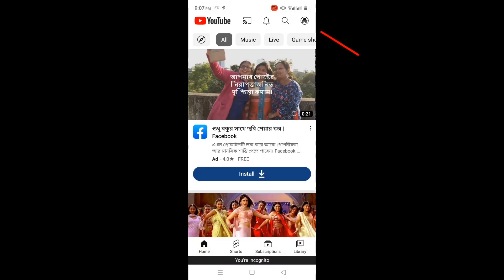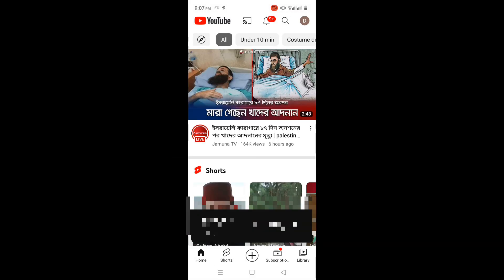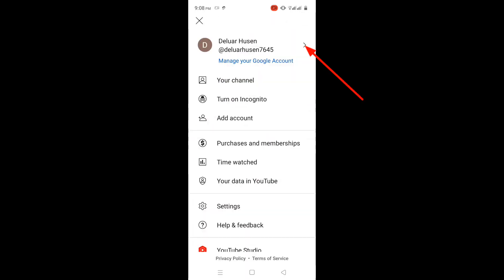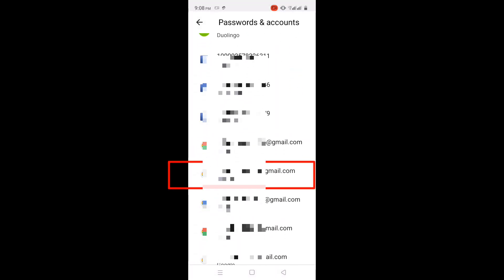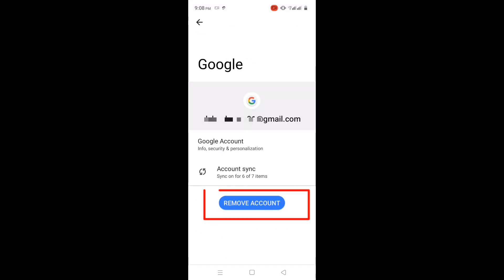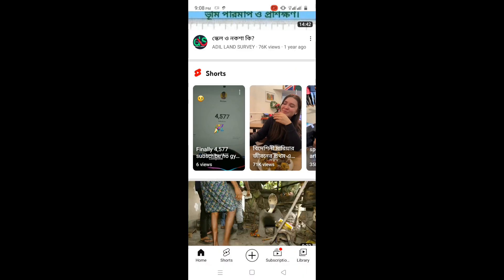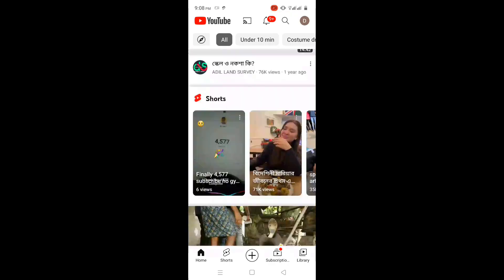Solution 2. Simply remove your Google account. After that, again check by playing a video — problem solved or not. If not solved, then follow the third solution.